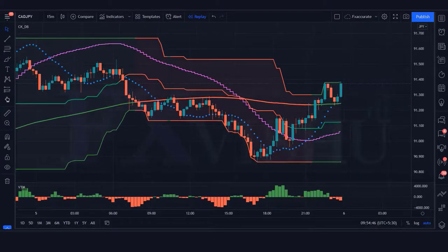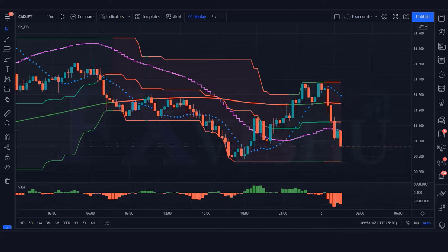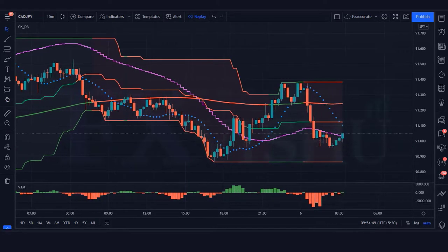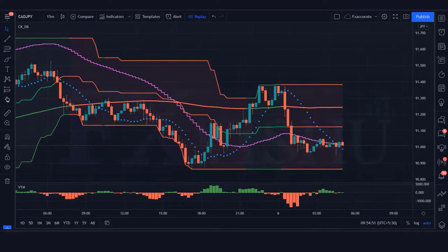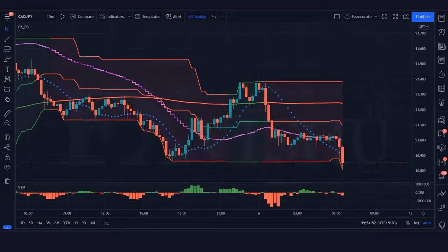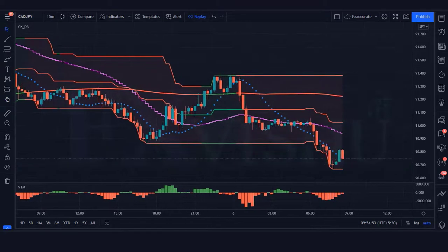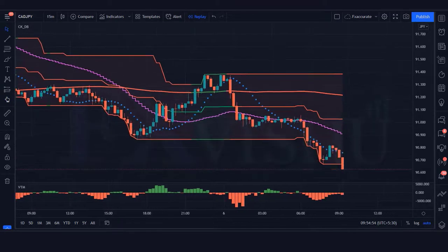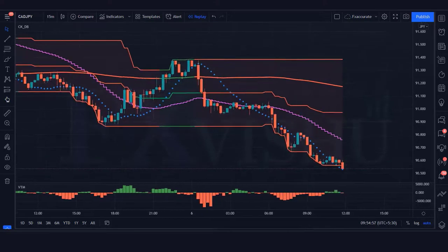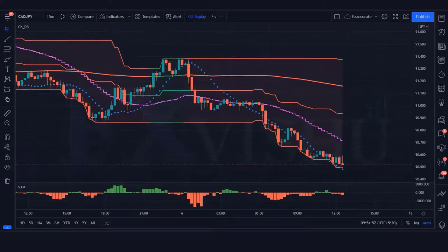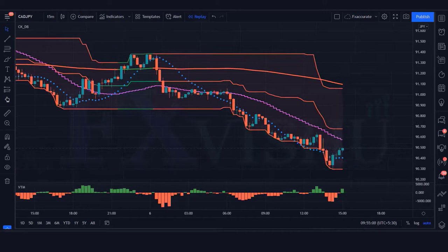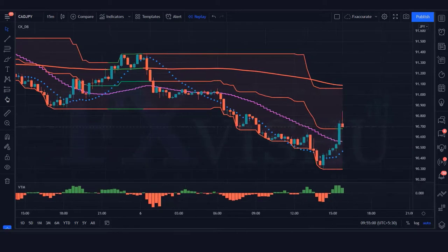First of all, let's address the question: what does the volume indicator show in financial markets? The volume price trend indicator is used to determine the balance between a security's demand and supply. The percentage change in the share price trend shows the relative supply or demand of a particular security, while volume indicates the force behind the trend.